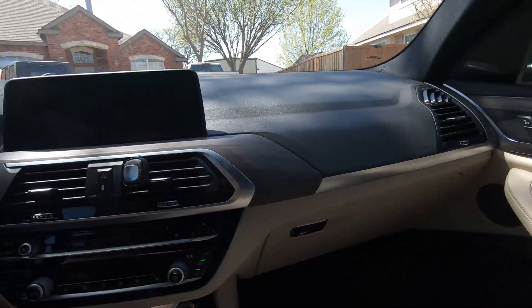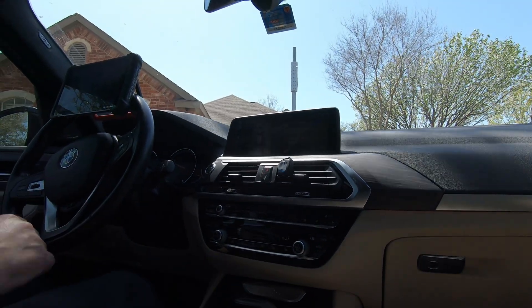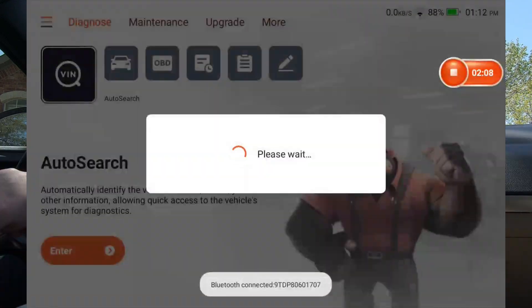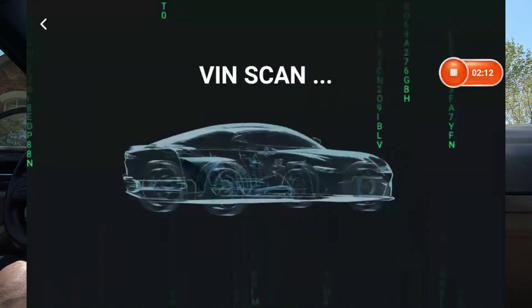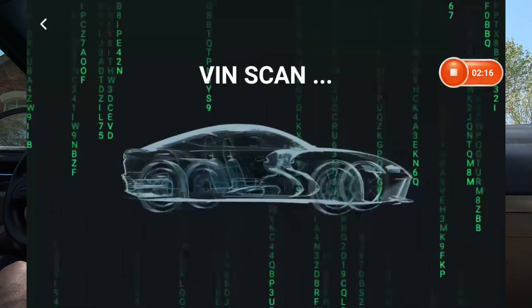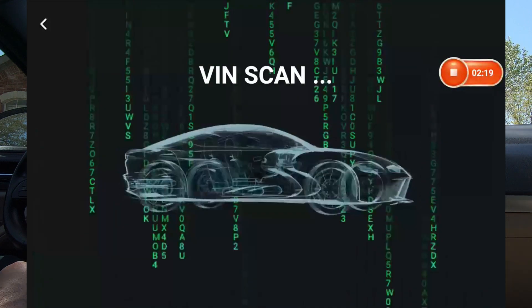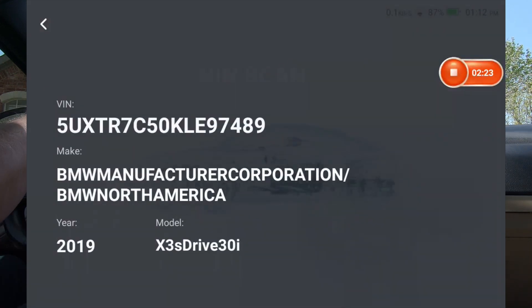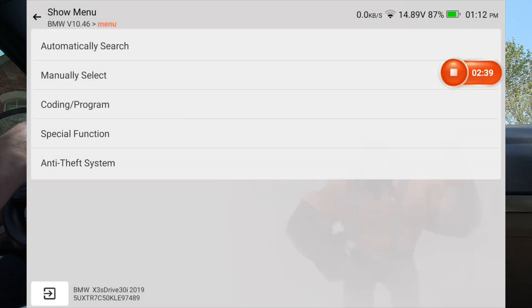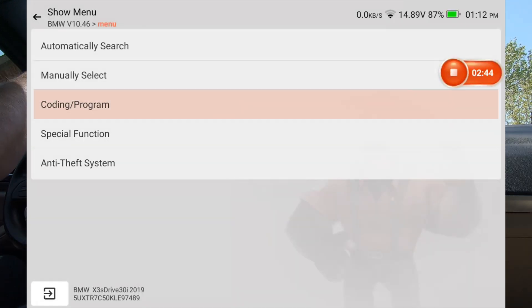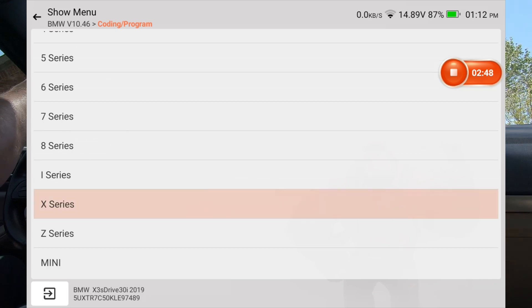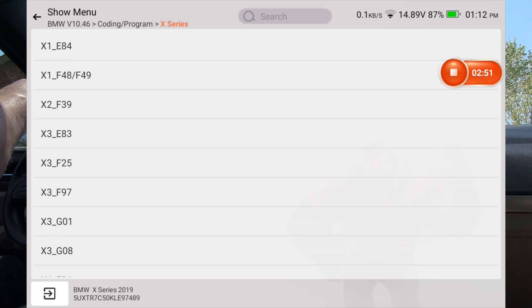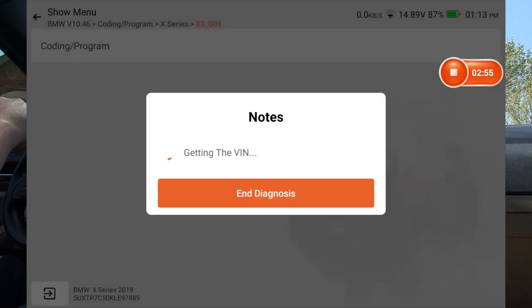So we're going to see if this scan tool will do some coding on this car. I'm just going to hit enter. We'll hit BMW and I'm going to go ahead and go into coding/program. We're going to go down to the X-Series. This is an X3 G01. Coding and program.